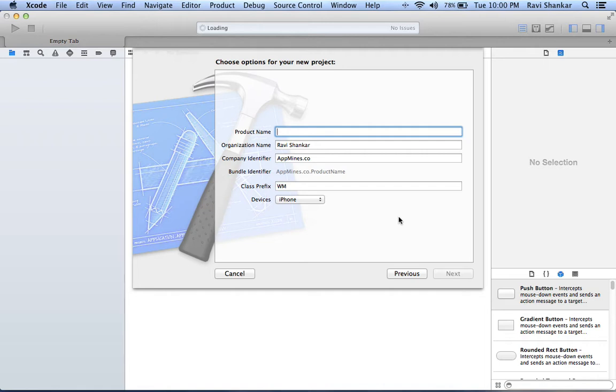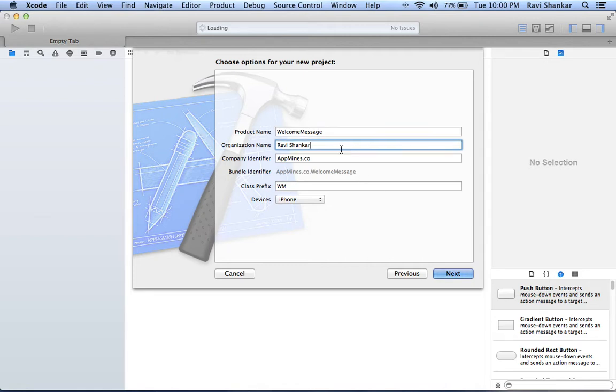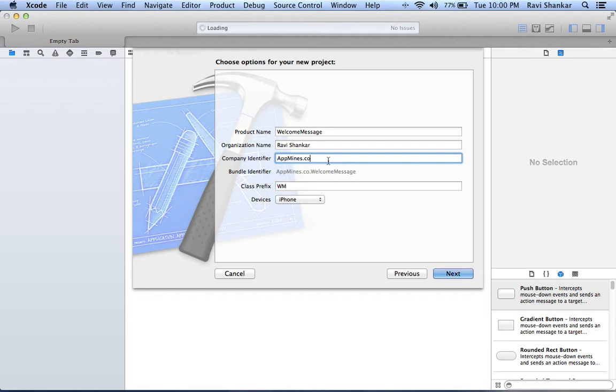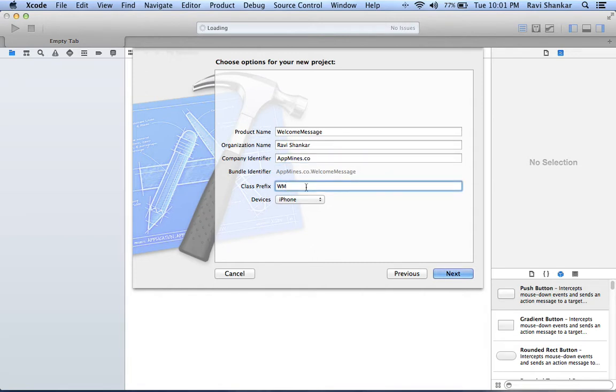Now enter the name of the project. Let's say we are going to print a welcome message, so let's keep the project name as welcome message. In the organization name you can either enter the author's name or your company's name, and similarly the company identifier.